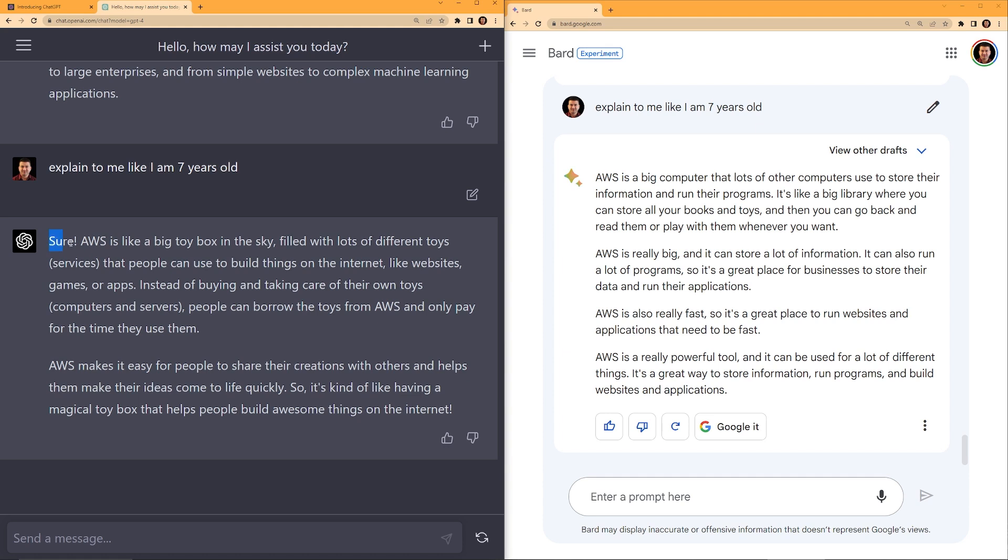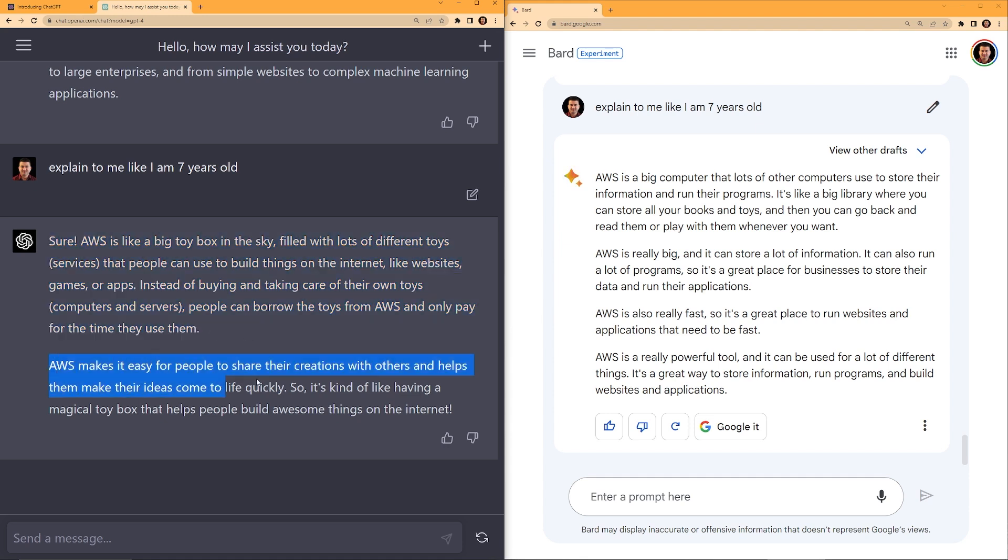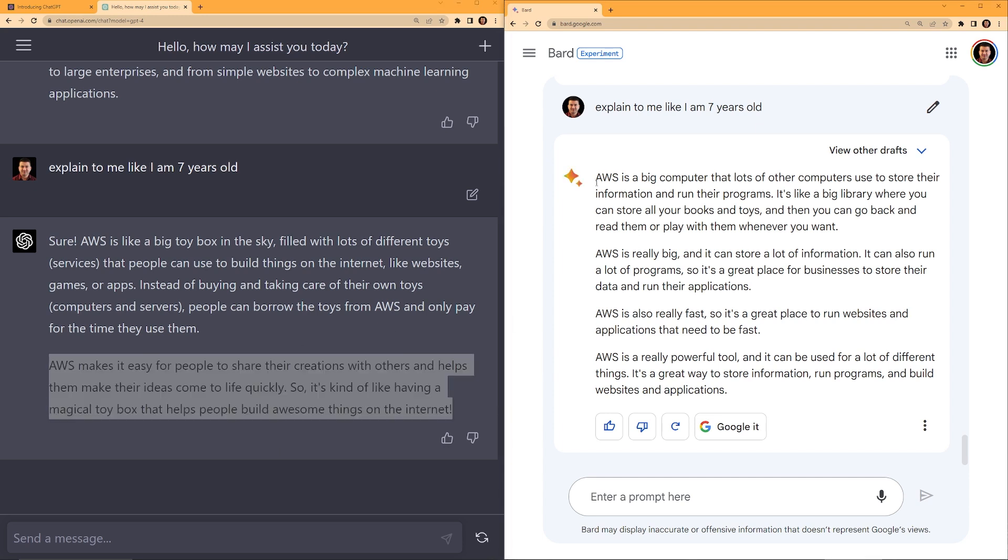Let's look at the ChatGPT answer. AWS is like a big toy box in the sky, filled with lots of different toys that people can use to build things on the internet, like websites, games or apps. Instead of buying and taking care of their own toys, computers and servers, people can borrow the toys from AWS and only pay for the time they use them. AWS makes it easy for people to share their creations with others and helps them make their ideas come to life quickly. So it's kind of like having a magical toy box that helps people build awesome things on the internet. I really like this description.